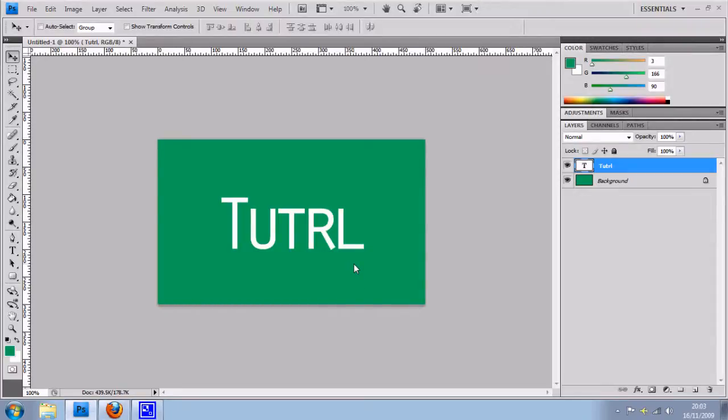You can see that I have got in front of me a Photoshop document which has a nice green background and some text there.